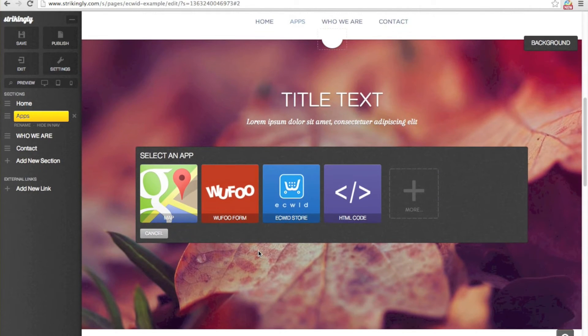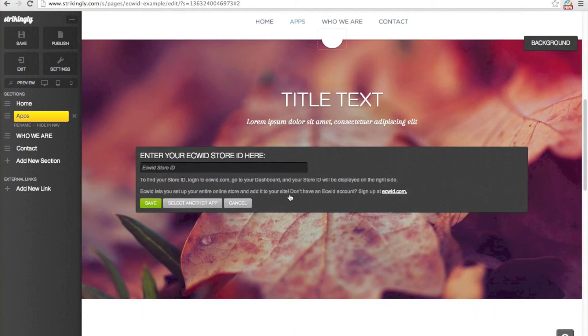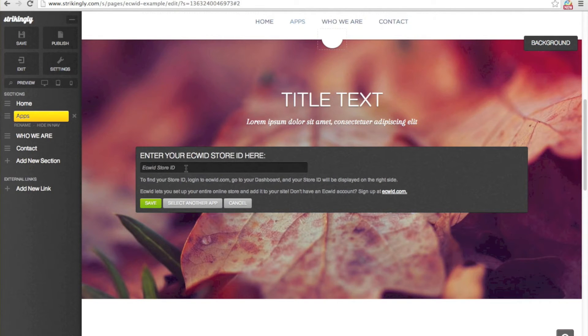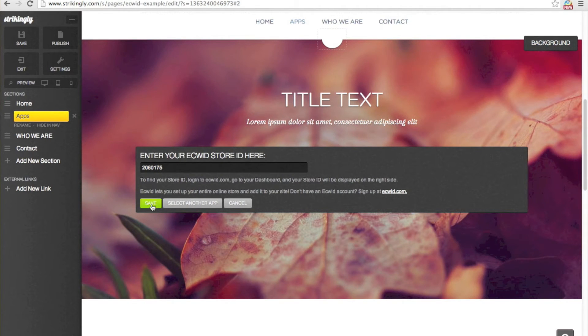It shows up right here. I'll just click the Ecwid app and paste in my store ID in the text box and click save.